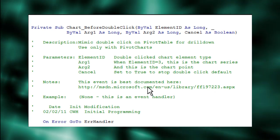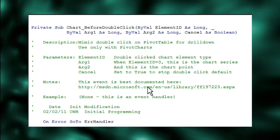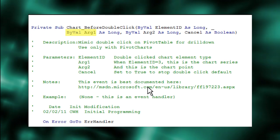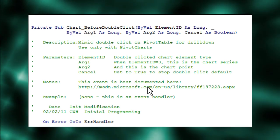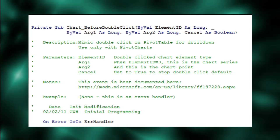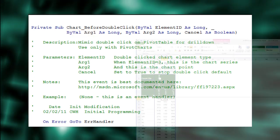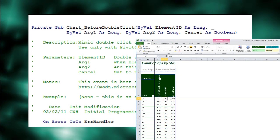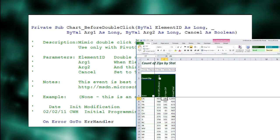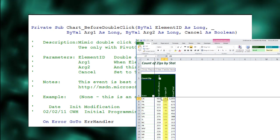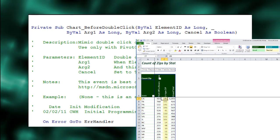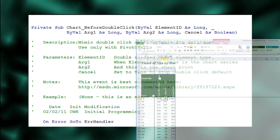When element ID equals 3, arg1 is the chart series that was double-clicked. It also just happens to be the pivot table data body's column. We'll see why that's important in just a moment.